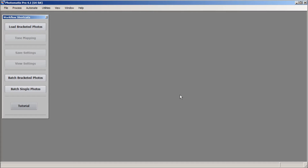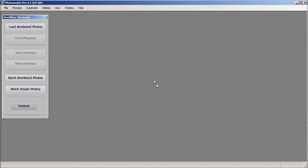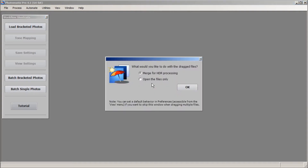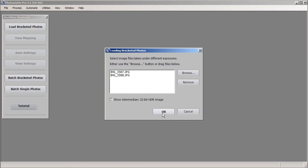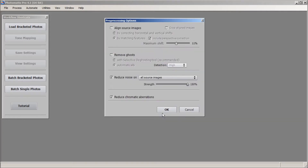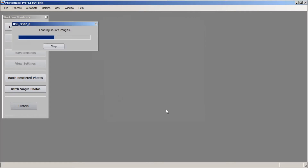I have my Photomatix Pro window open. I'm going to drag and drop the two exposures right into the Photomatix window, go ahead and click OK, and then click OK again. We're going to leave everything as is and just go straight to the Tone Mapping window.